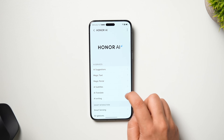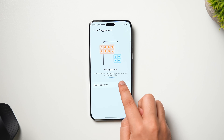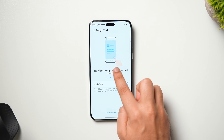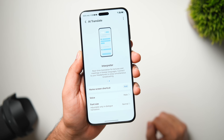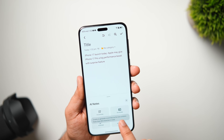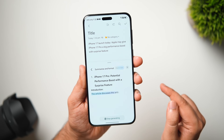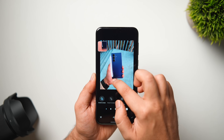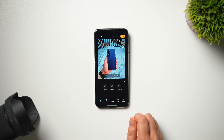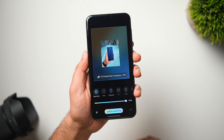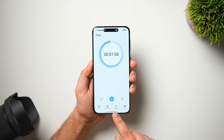Inside phone settings under Honor AI, you get plenty of AI tools to enhance your experience. AI Suggestions recommends apps based on your scenario and daily habits. Magic Text helps you quickly extract text from any image or document. AI Translation will help you translate messages and calls into different languages. AI Writing has useful tools such as AI Summary, AI Correction, and AI Formats to correct grammar mistakes, summarize, and convert content into different formats. You also get photo editing tools like Magic Eraser to remove unwanted objects, AI Upscale to enhance photo quality, and AI Outpainting to change the orientation of your pictures.